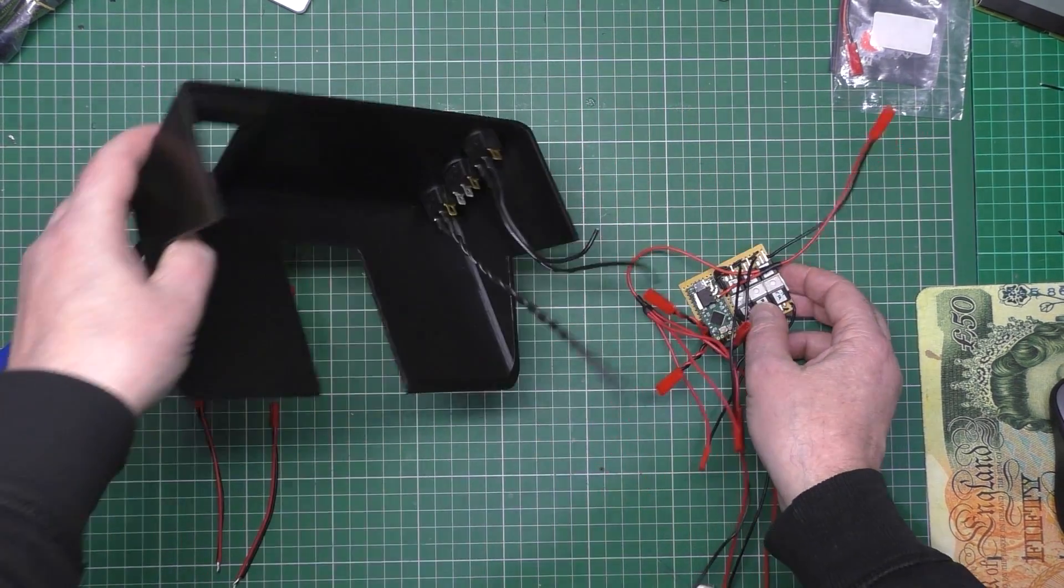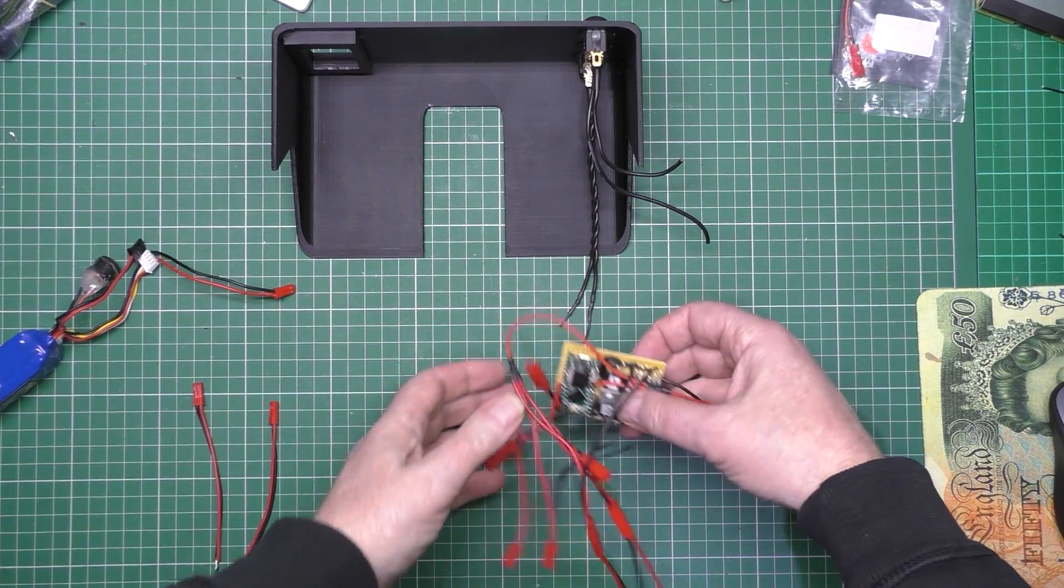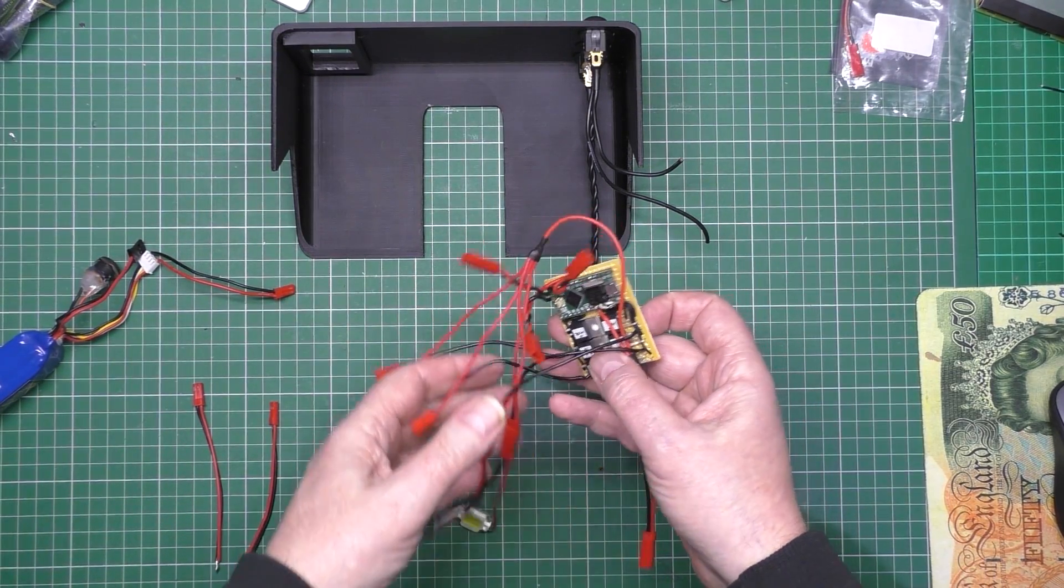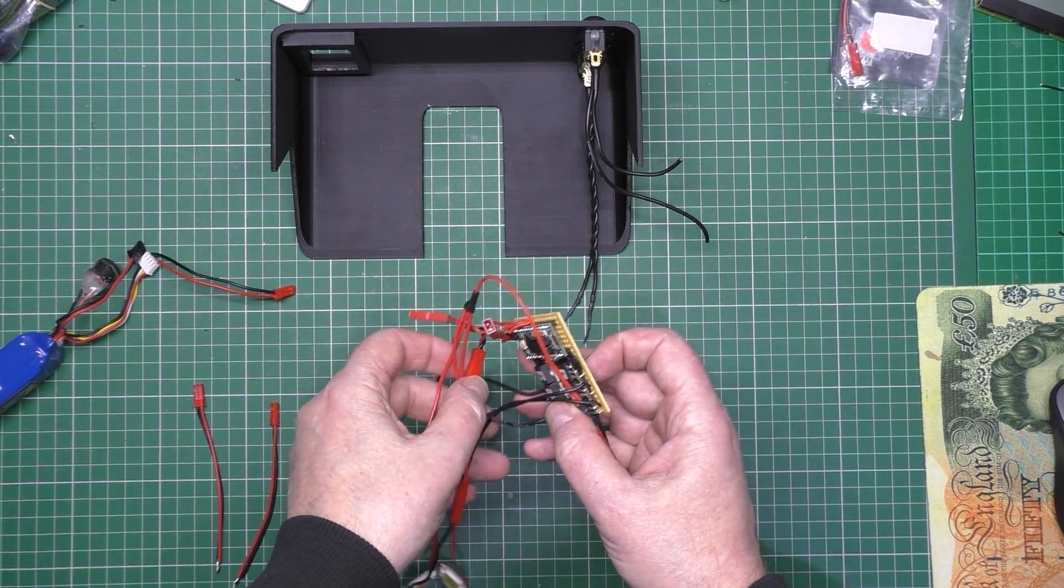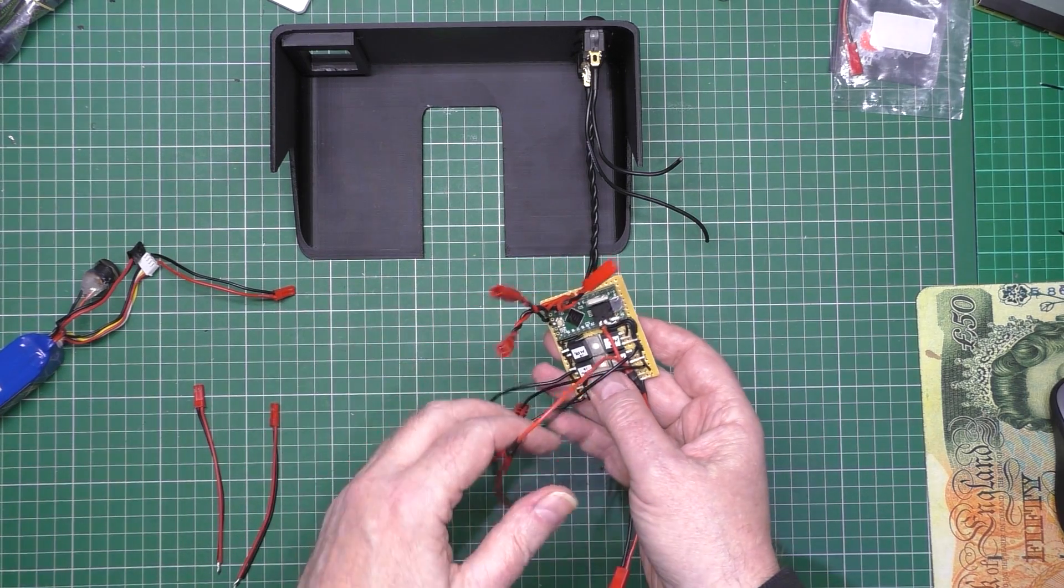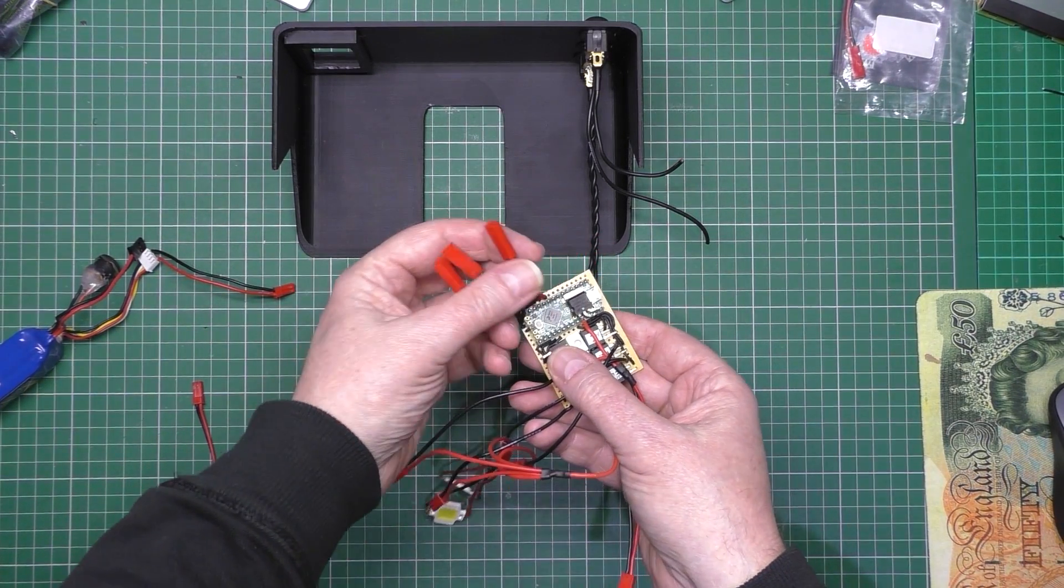And then it's all sort of modular so I can unplug it if I need to after I've tidied all these wires up. Those go to all the switches.